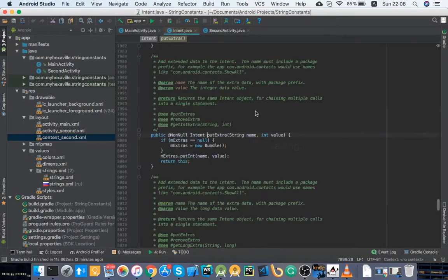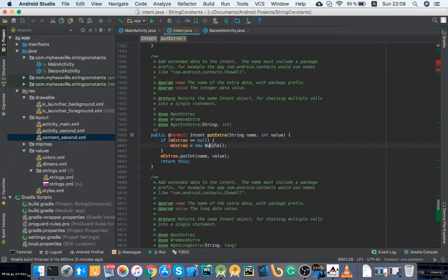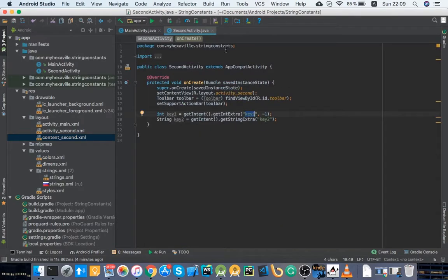So basically it's an abstraction over a bundle for you.